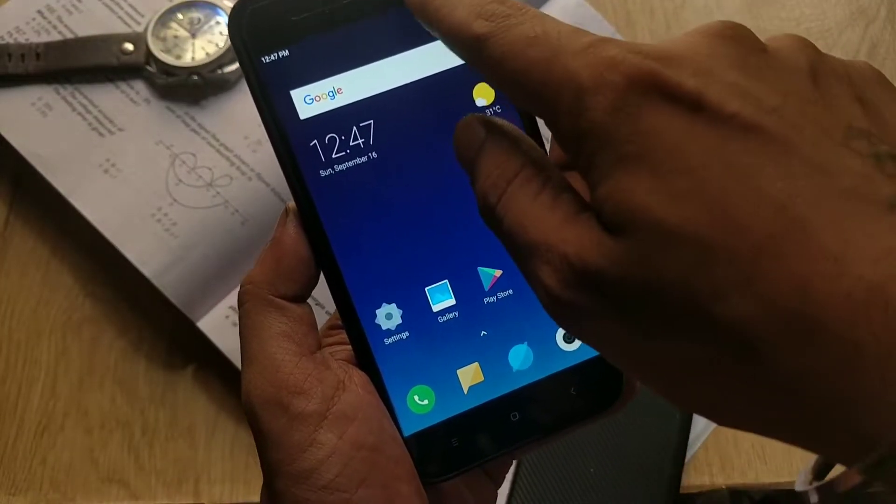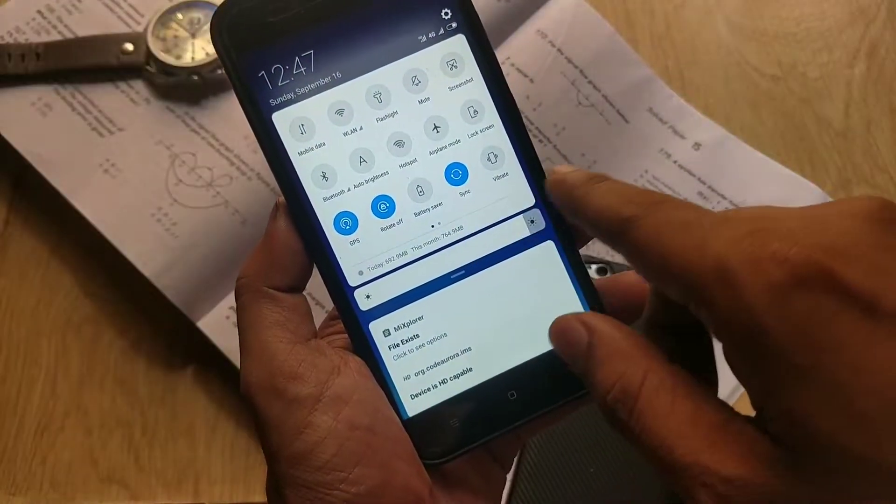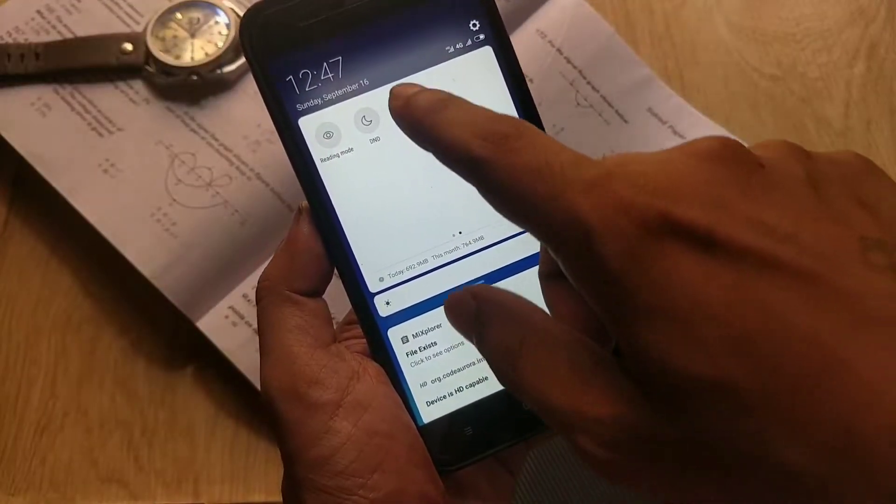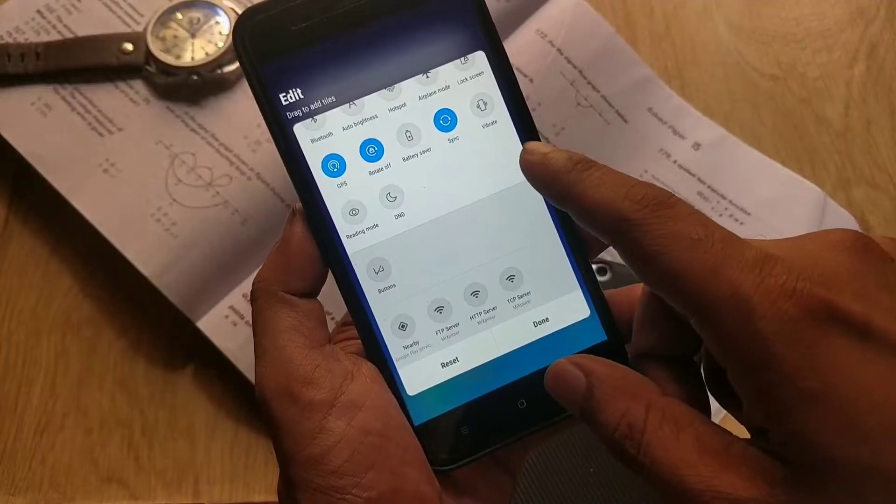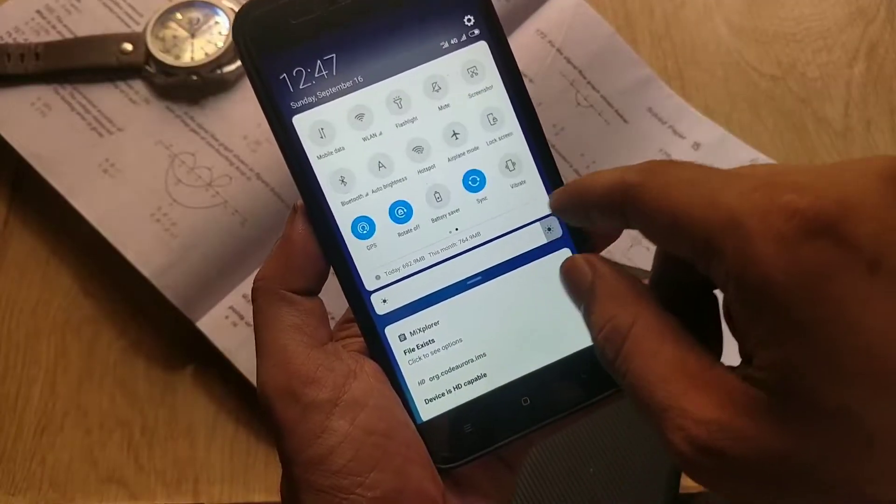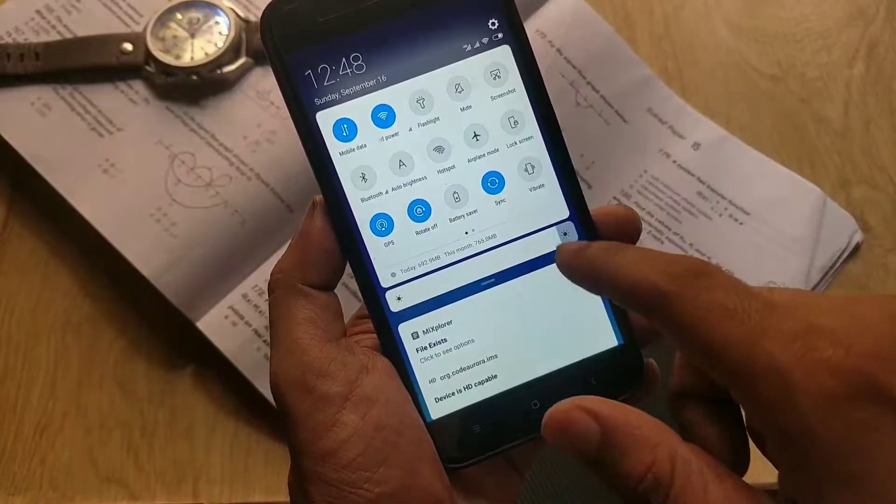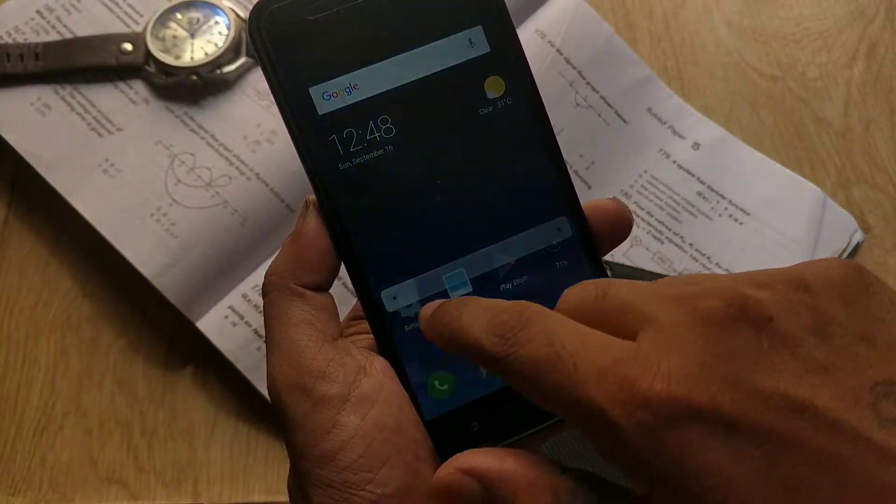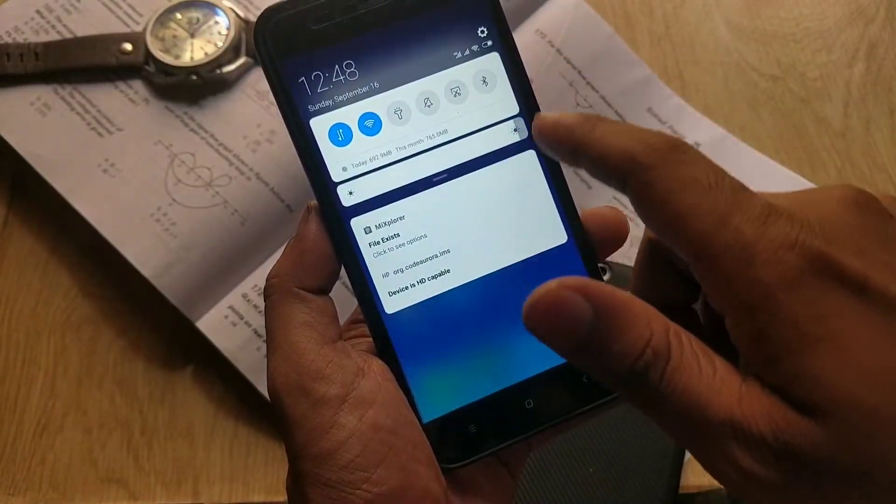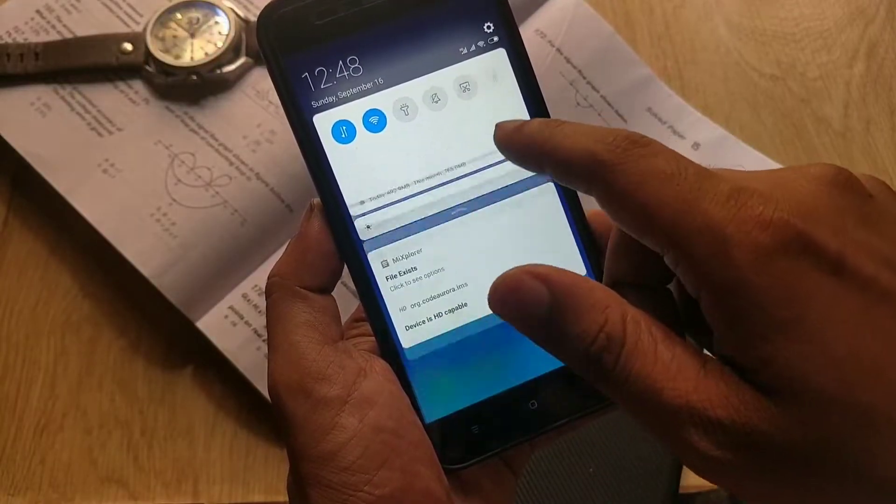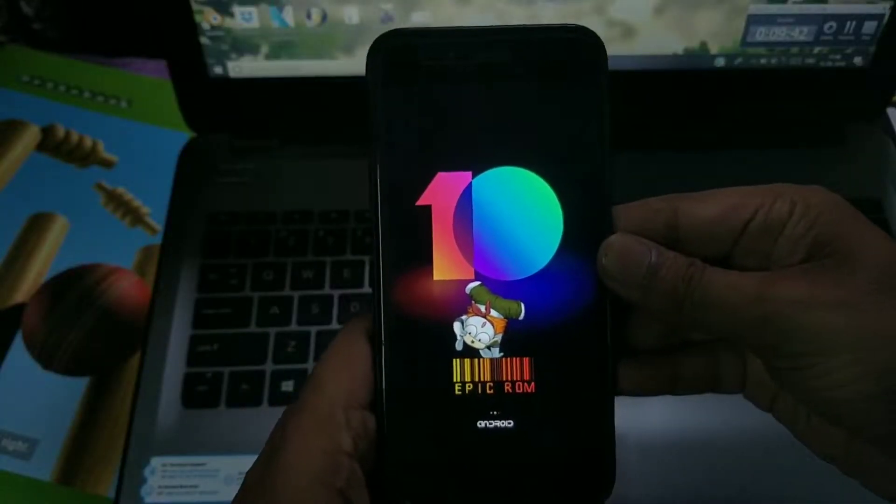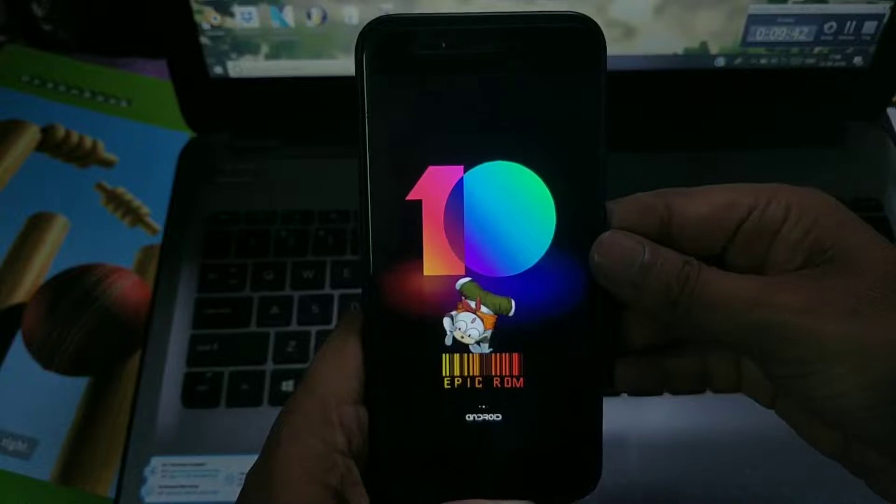Hey guys, welcome back. This is Emmy and you're watching Android Power. In this video I will give you a full review of MIUI 10 on Mi A1. If you want to know the installation method of this ROM, you can watch my previous video which will be linked in the video description.